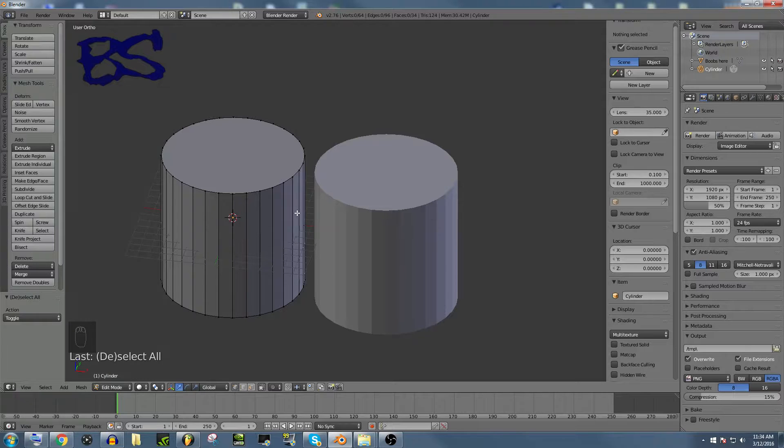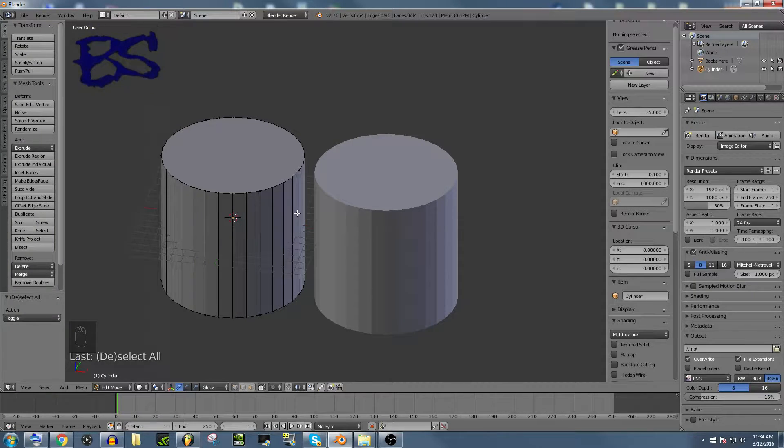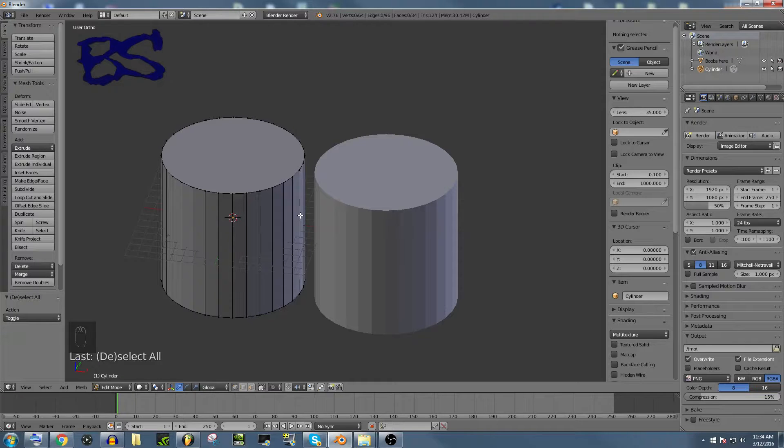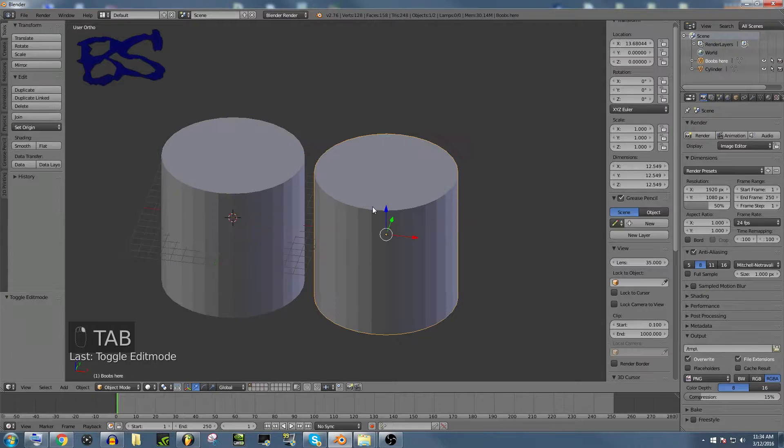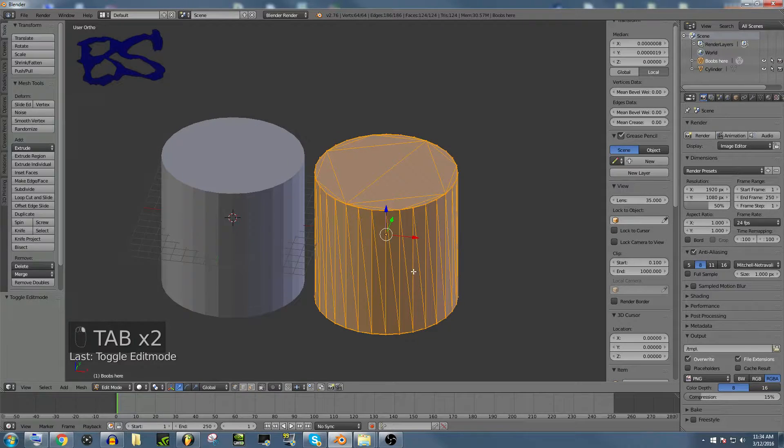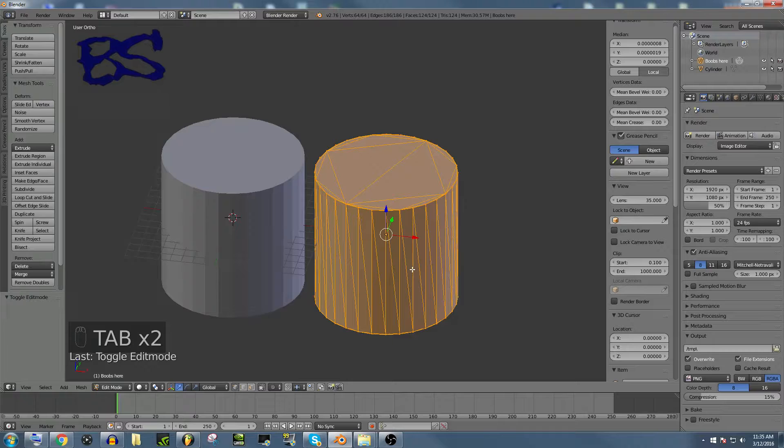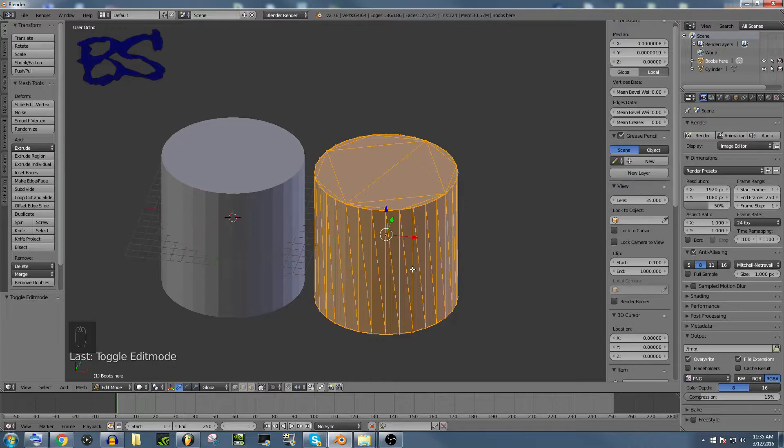If you go to Thingiverse or anything like that, every single file on there is STL. And that's because it's so widely accepted. But the thing about STL is that it likes to do triangles because those are easily understandable by every single computer.